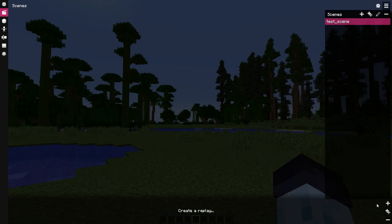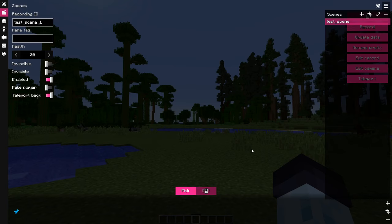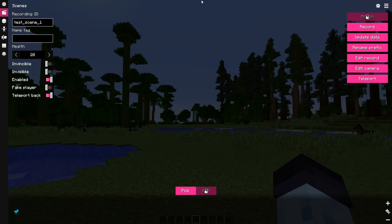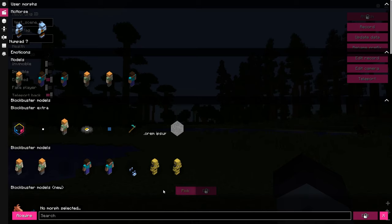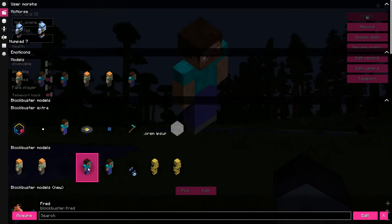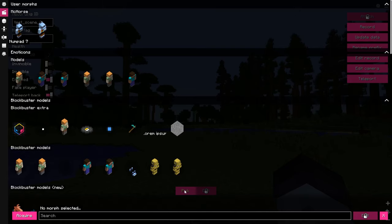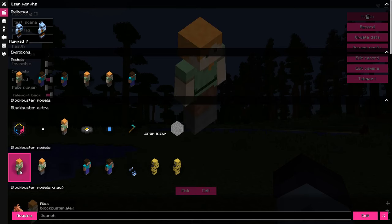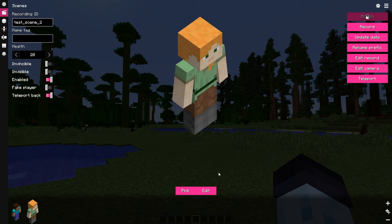which is responsible for actors configuration. Click on the plus icon on the right of replay list, and then a new replay will be created. A lot of fields will pop up, but don't get overwhelmed. First, let's create another replay and give both replays a morph, that is an appearance. For simplicity, let's make the first replay Steve and the second replay Alex. Now let's record these replays, and I'll cover all of these options one by one afterwards.